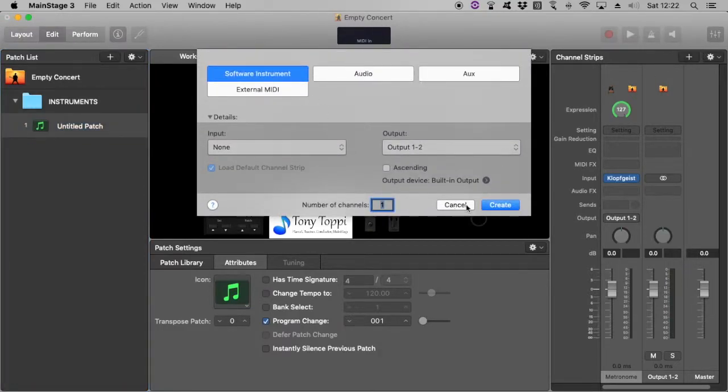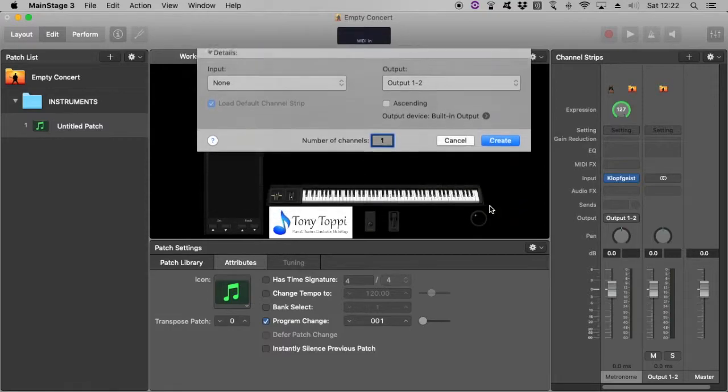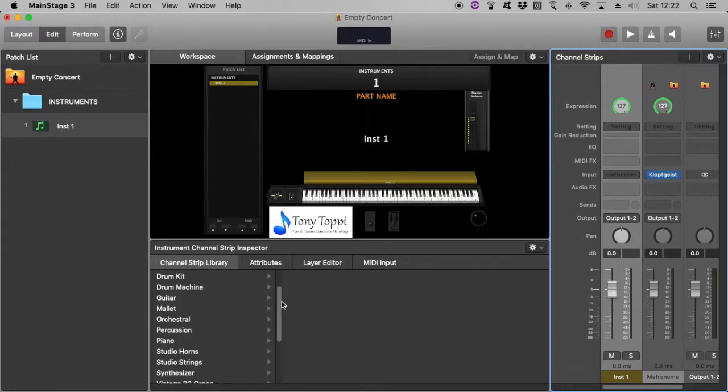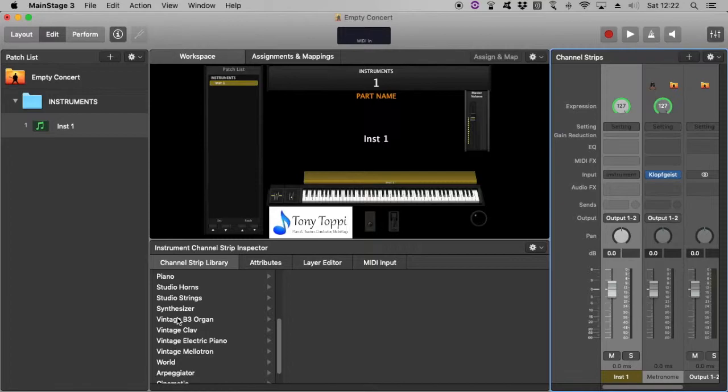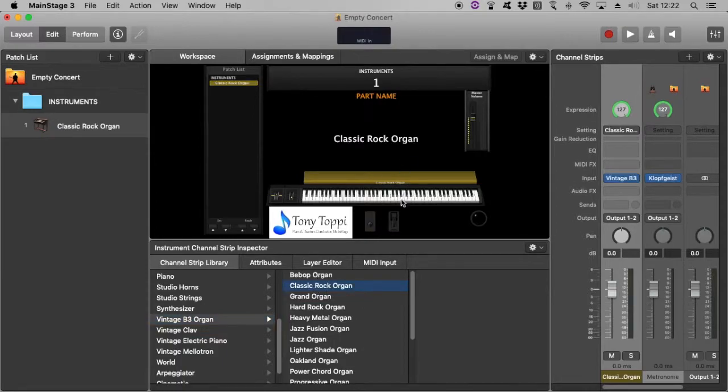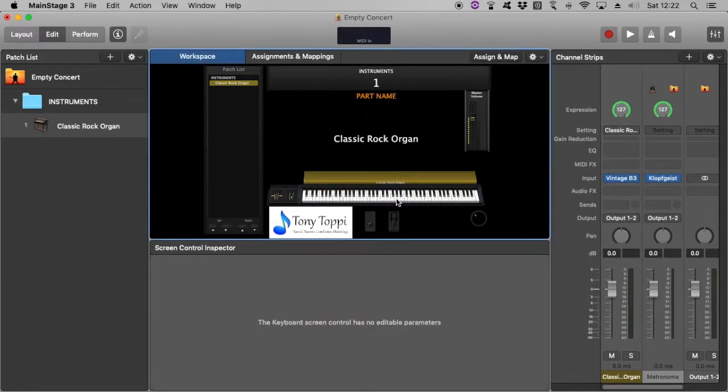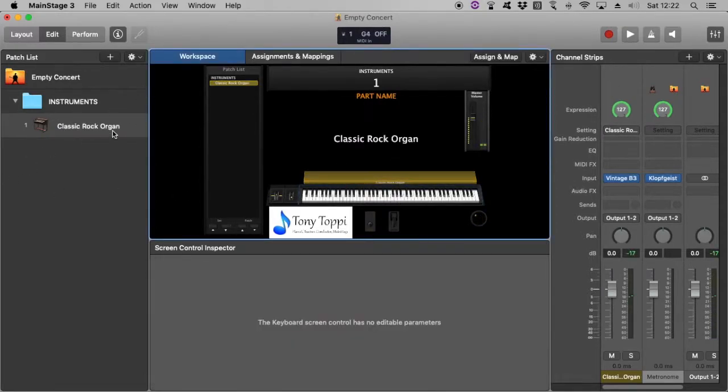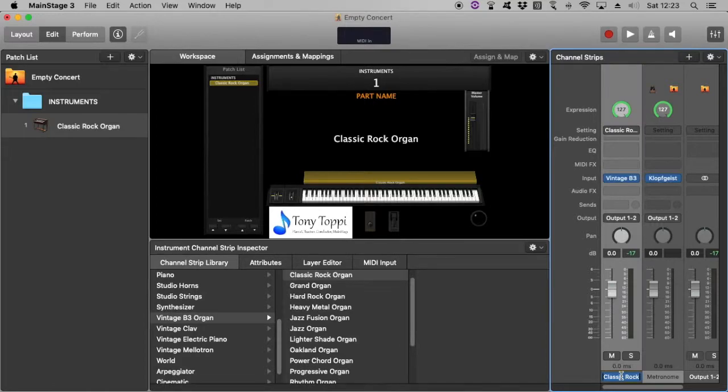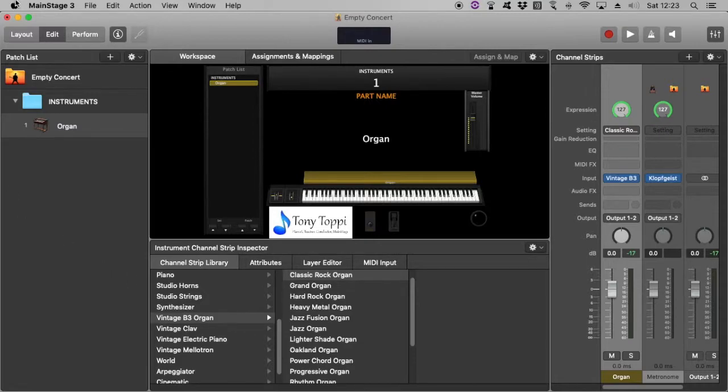We're going with a software instrument, and the first one was organ. So we'll assume it's like a bit of a B3 sort of organ. I'll head down to vintage organ. Let's say classic rock for today. Sounds good. And I'll rename the channel strip over here as organ, just to match what's on the patch list in the actual book so we don't get confused later on.